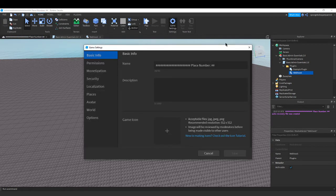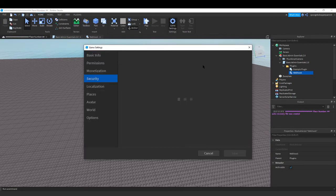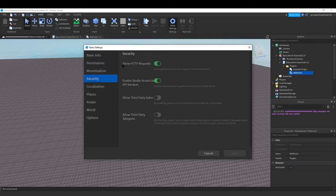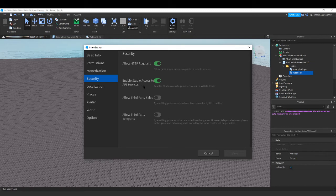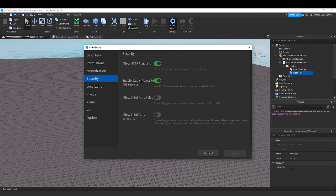You wanna go to game settings. If allow HTTP request is off you wanna make sure to turn it on and enable studio access to API services. Make sure to turn that on just to make sure that it's running well.